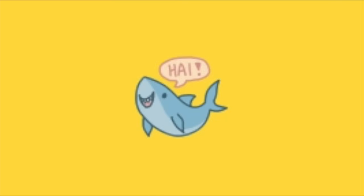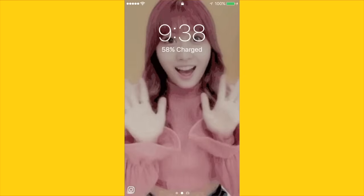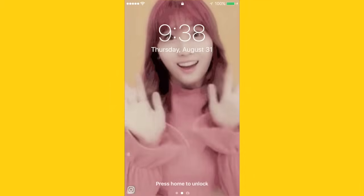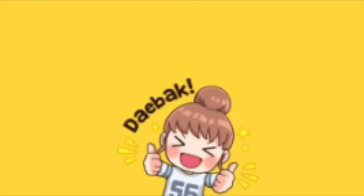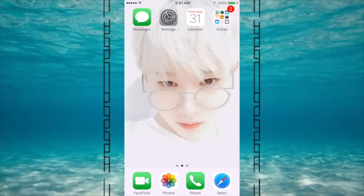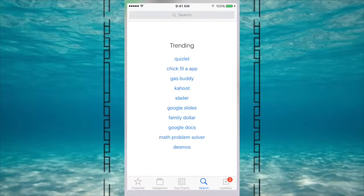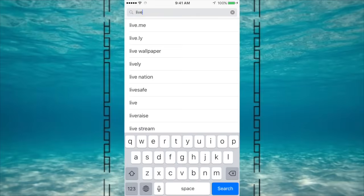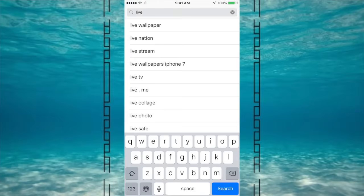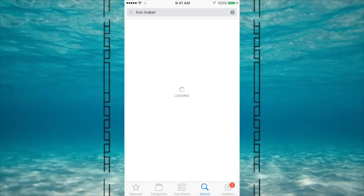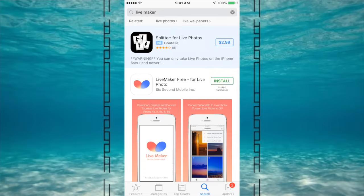Hi guys, so today I'm going to be doing an animated lock screen tutorial. So let's just get into it. First, go to the App Store and type in Live Maker — it should be the first one. I don't know if this works for all iPhones but it works on my iPhone 7.